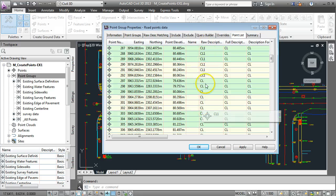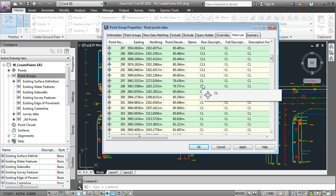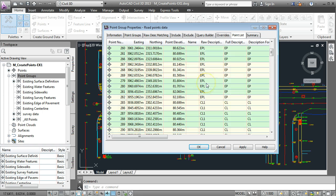All the descriptions that were in the survey data point group that had trees and gutters and things like that in them are not in this point group.